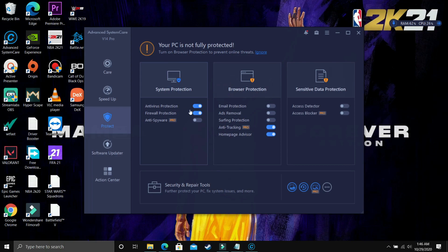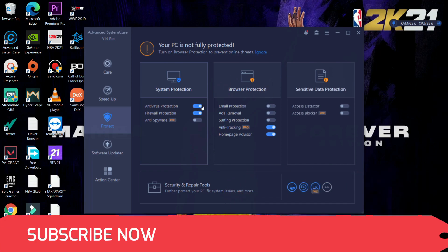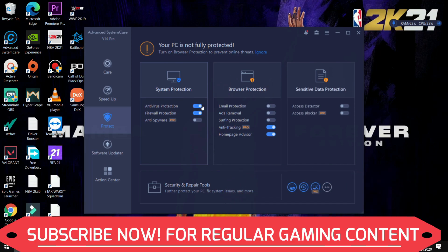So here as you can see, I have a free antivirus with this software. So that's why I like this software, because this is an all-in-one software and I don't have to buy additional antivirus. As you can see, antivirus protection is turned on, firewall protection is turned on.